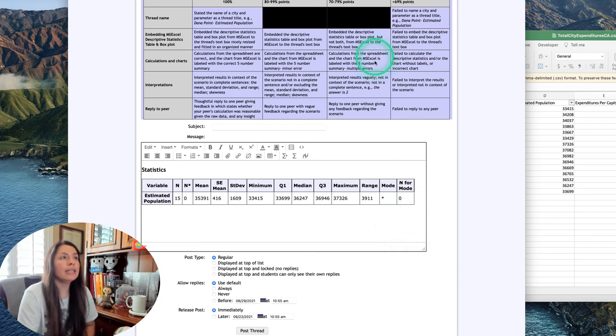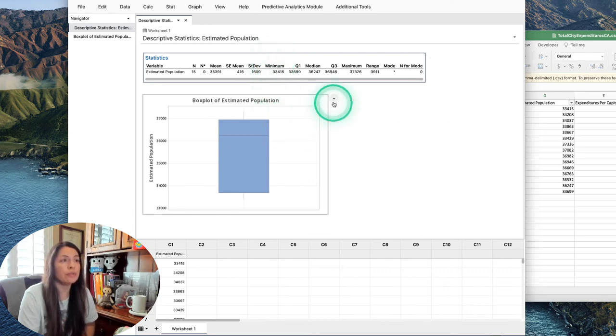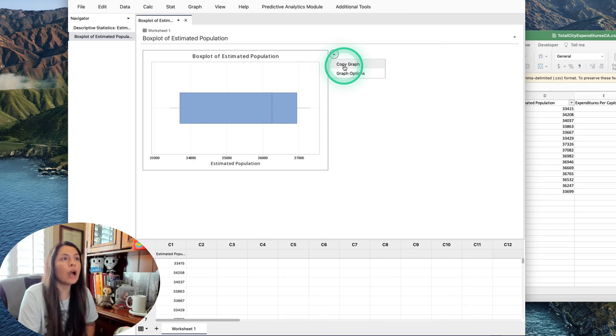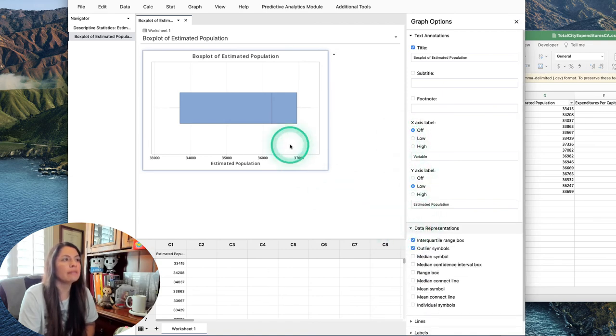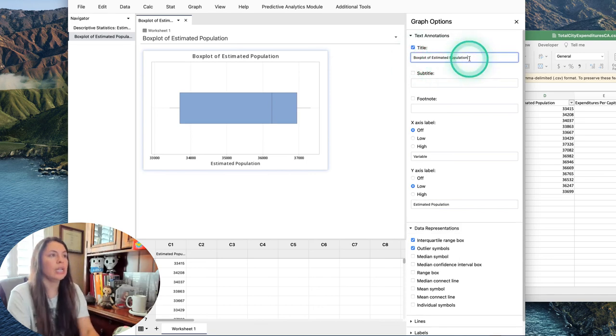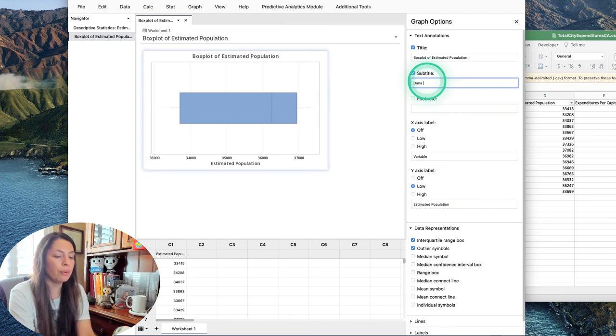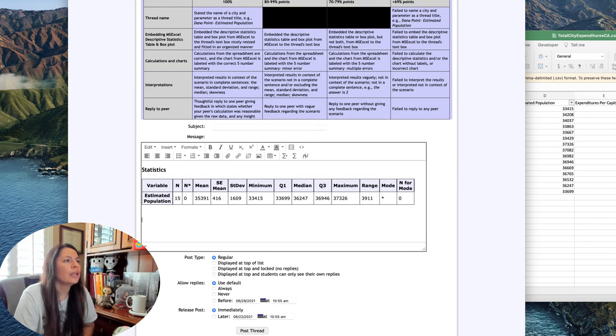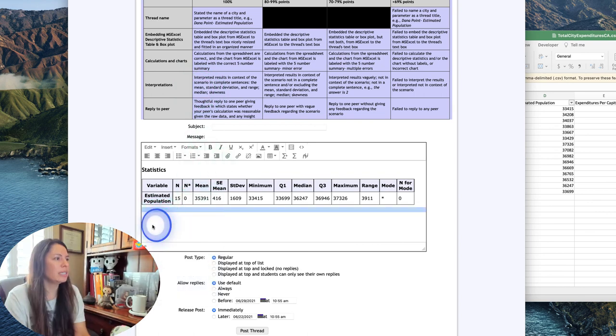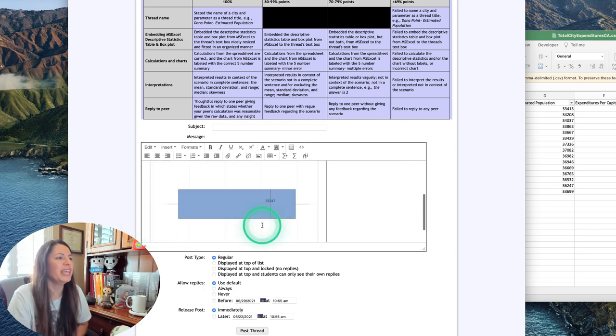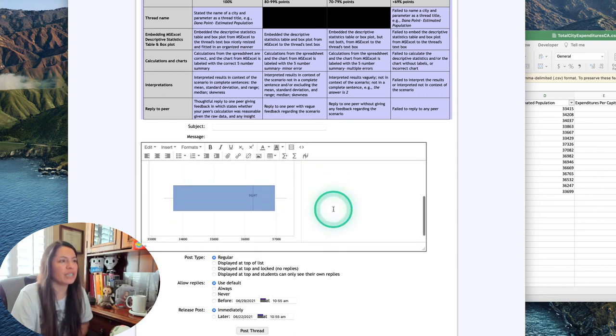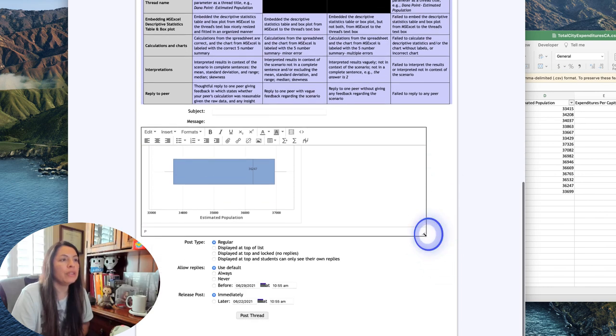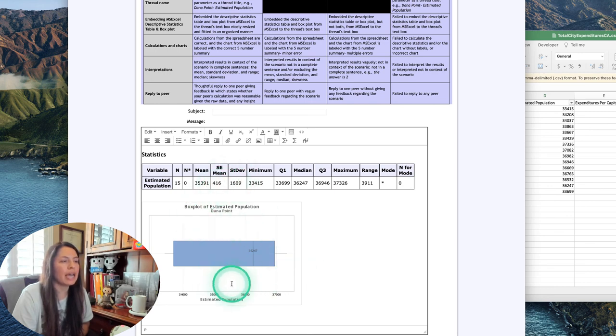If you want to go ahead and insert the box plot at the very last step right before you interpret, you could copy the vertical one, or if you decided to do the horizontal one, you could copy the graph here. There are some graph options which is really cool. If you wanted to, you could make it like 'Box Plot of Estimated Population' and then you could do a subtitle like 'Dana Point,' so it has a nice little title. Hit Copy Graph. And then here I can just right-click and hit Paste, and it should paste it pretty nicely. You can always fix the picture. In MyOpenMath it has a really nice forum, and so at this point you can see that it would look the same as my example.